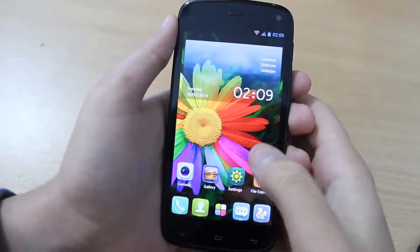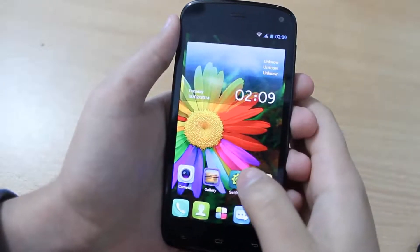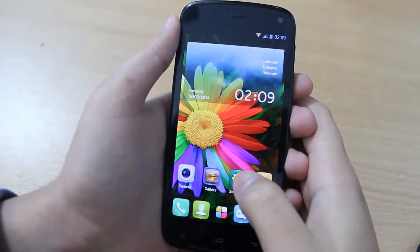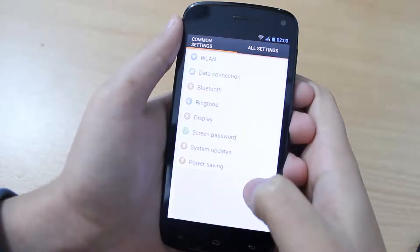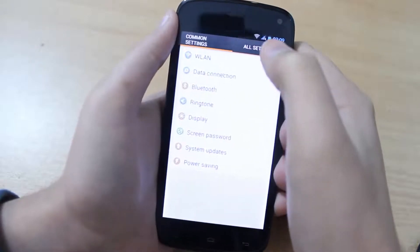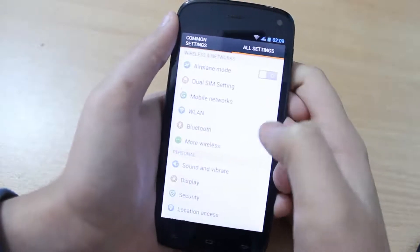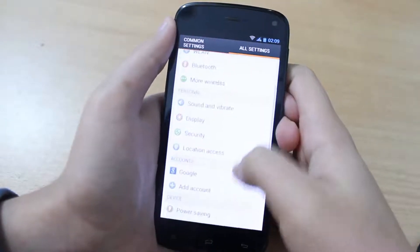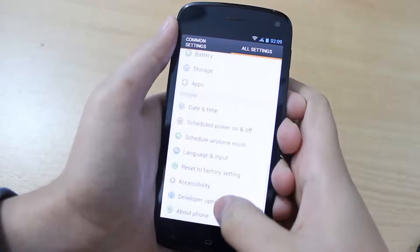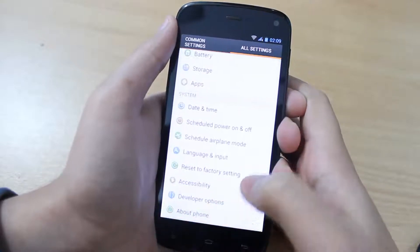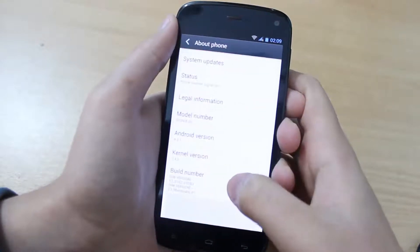First we need to enable the USB debugging. To do that simply tap on settings. Then tap on all settings over here. Then scroll down until you see about phone. Tap on about phone.